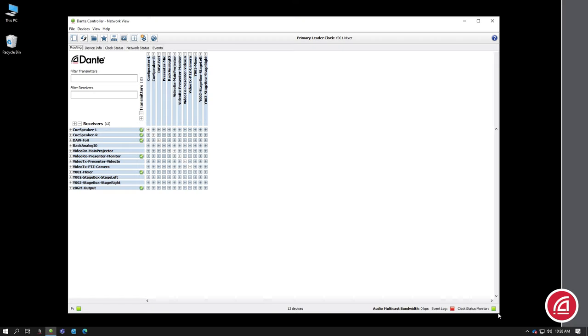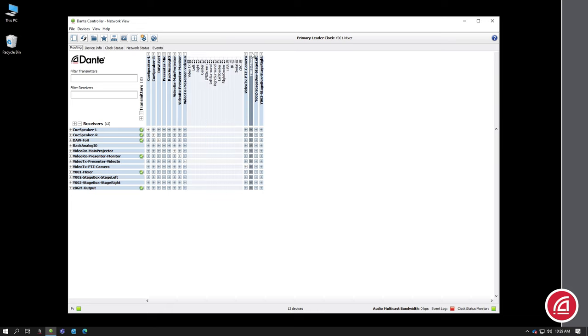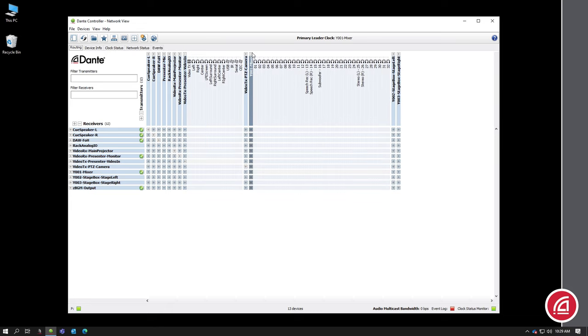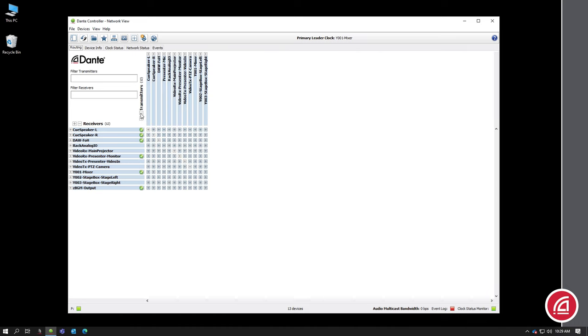In this first screen, you can see all the transmitters are across the top and the receivers are along the left side. You can click on the plus or minus to expand or collapse the channel lists for devices. Different plus or minus symbols in different areas will open different groups.